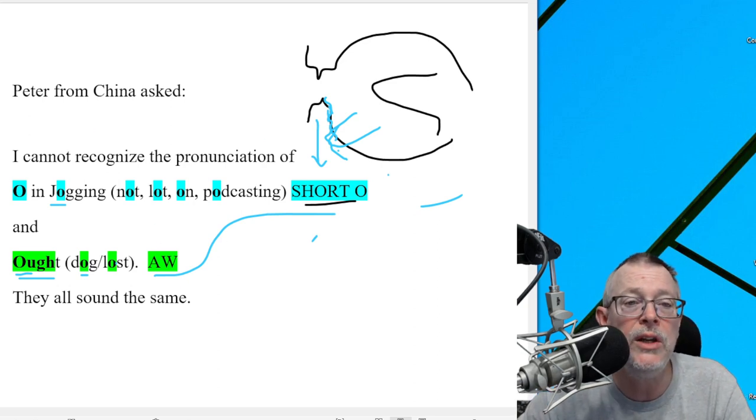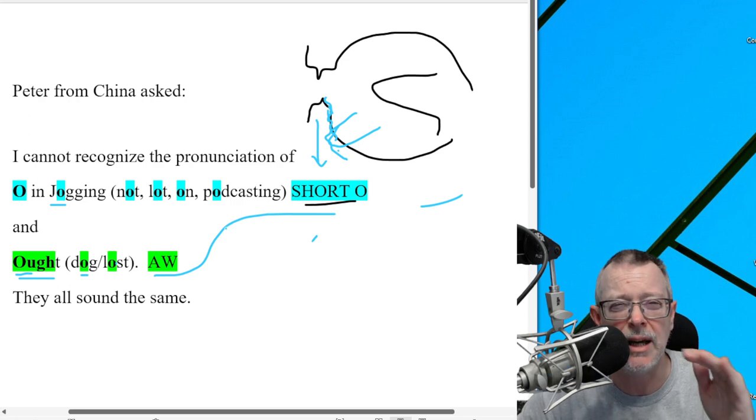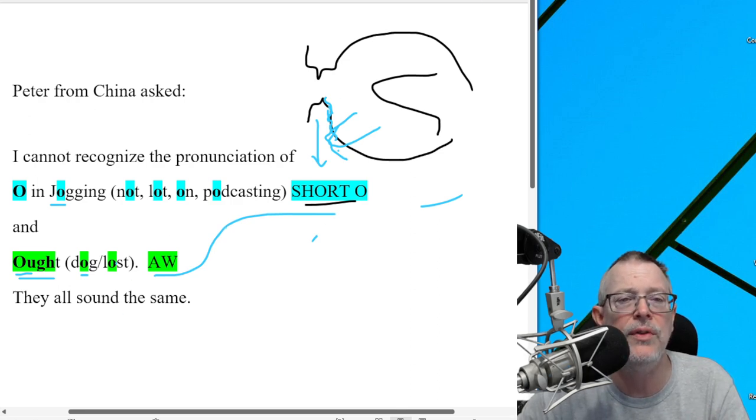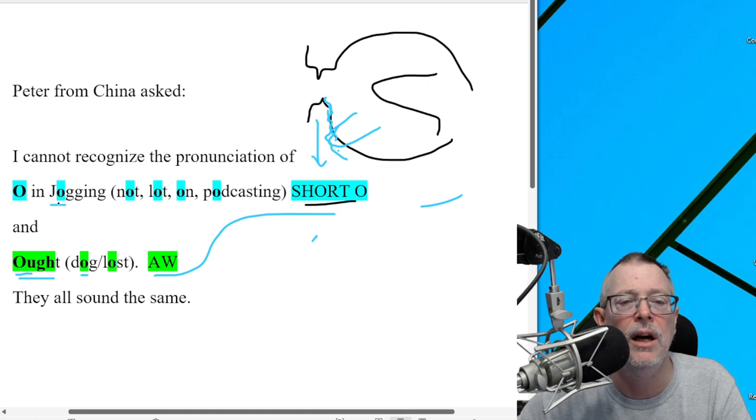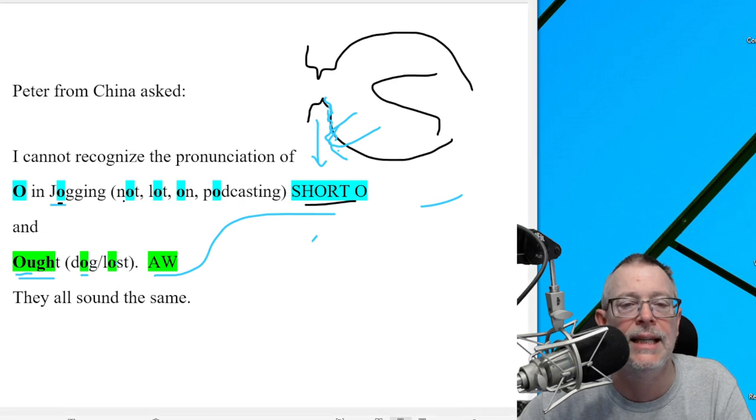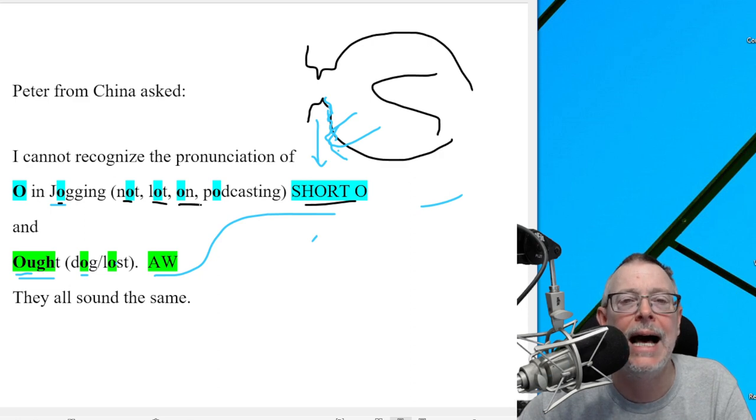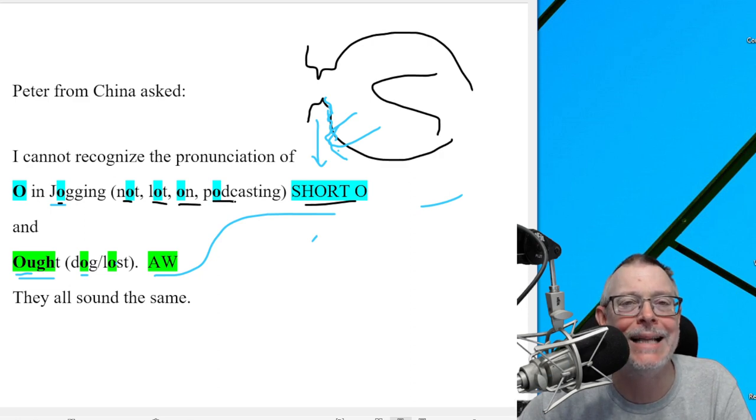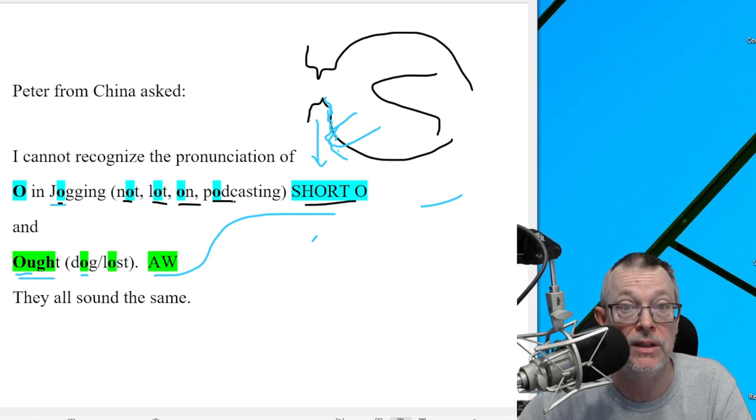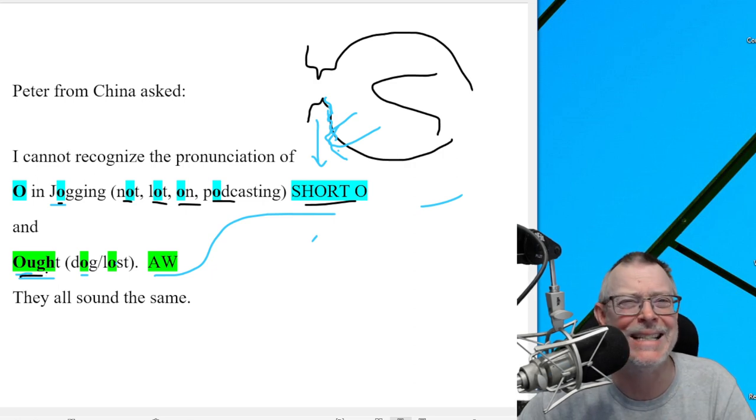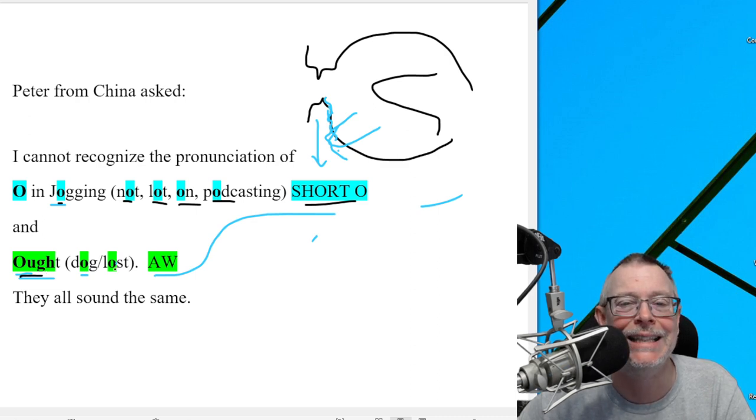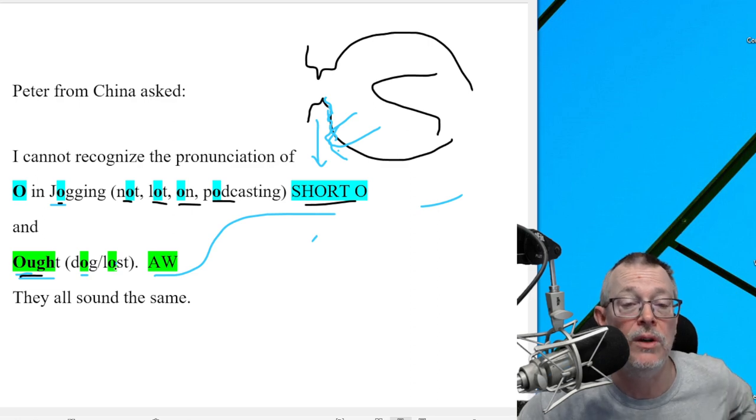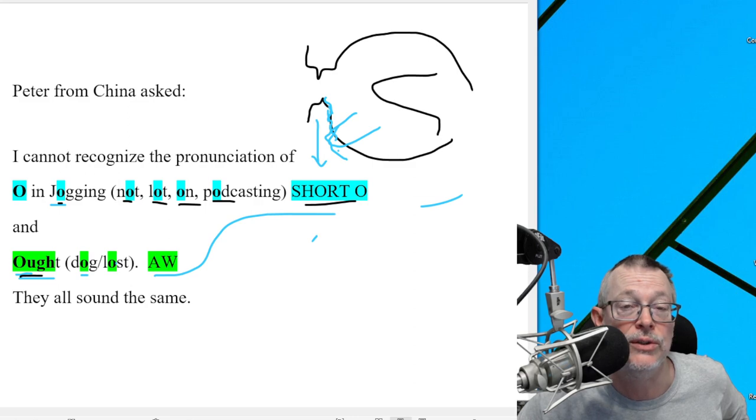So Peter and everybody else, I hope you can hear the difference. When we compare, it's easier. Let's just compare everything again. I'll do a short O and AW. Jogging, jogging. Not, naught. Lot, lot. On, on. Podcasting, podcasting. They should be very different. The first pronunciation was correct. Now we'll go to A-W and then short O. Aught, at. Dog, dag. Lost, last. They should sound very different. And I hope that helps. Thanks for the excellent question. And I'll talk to you soon.